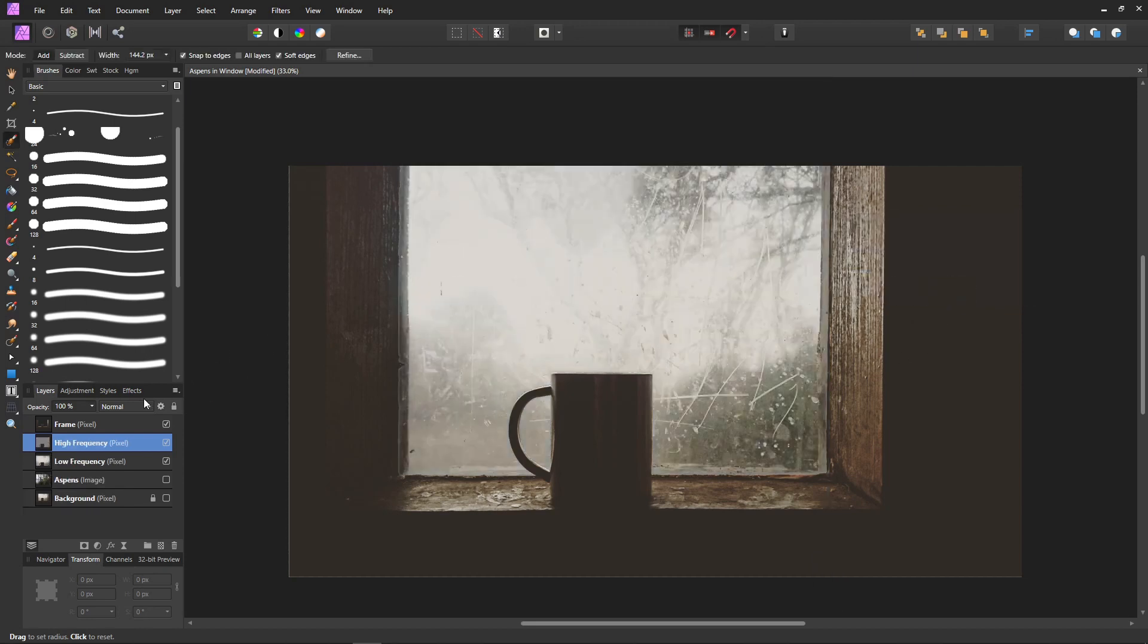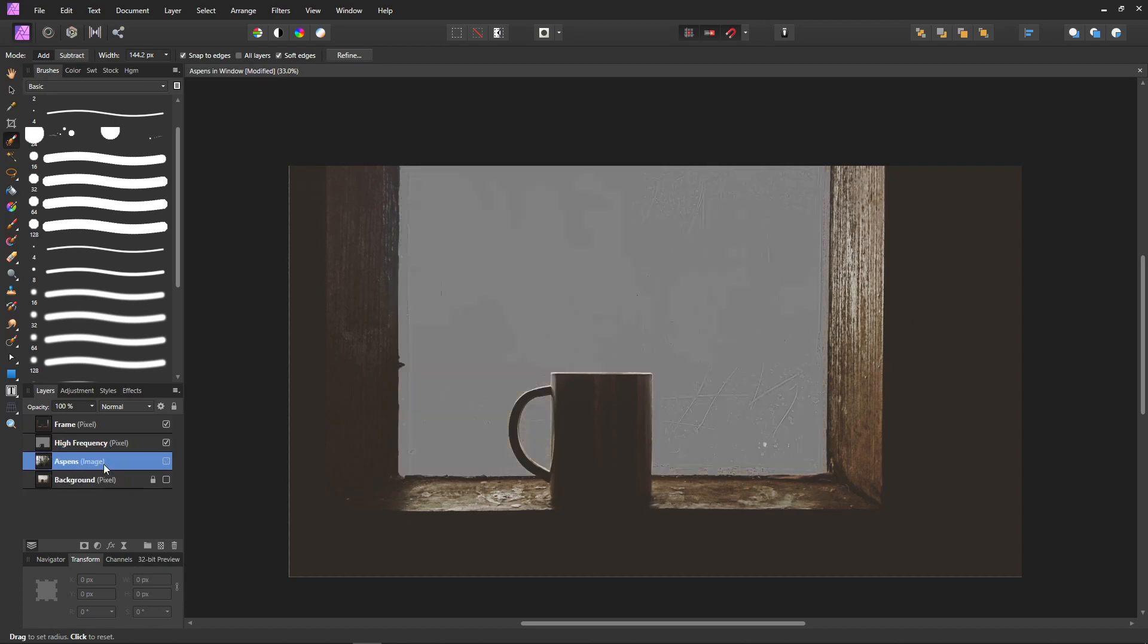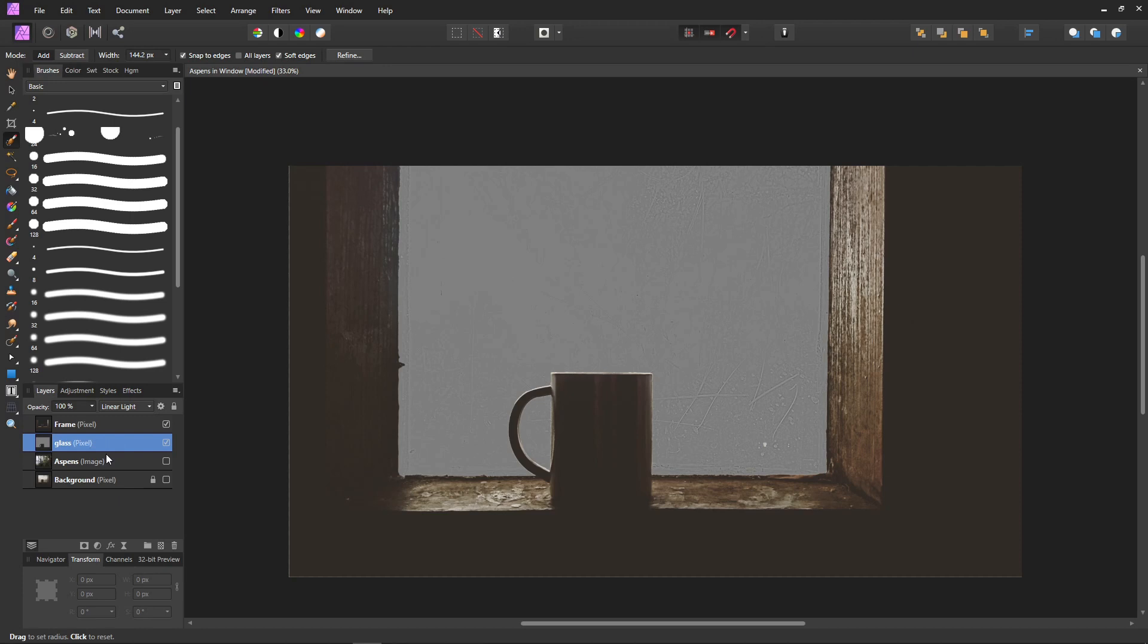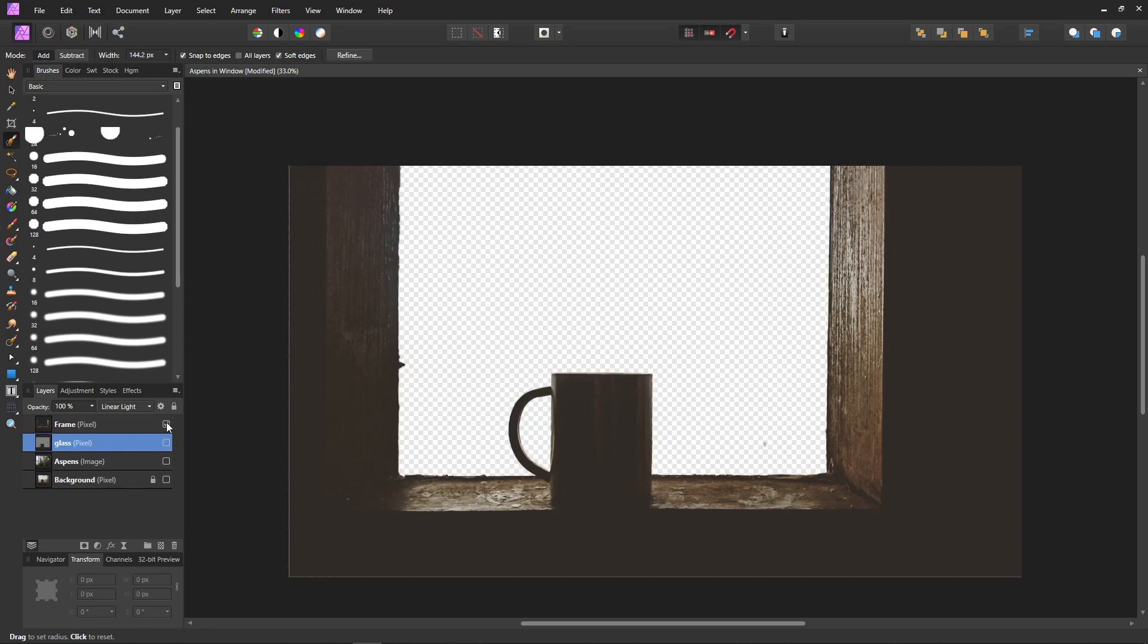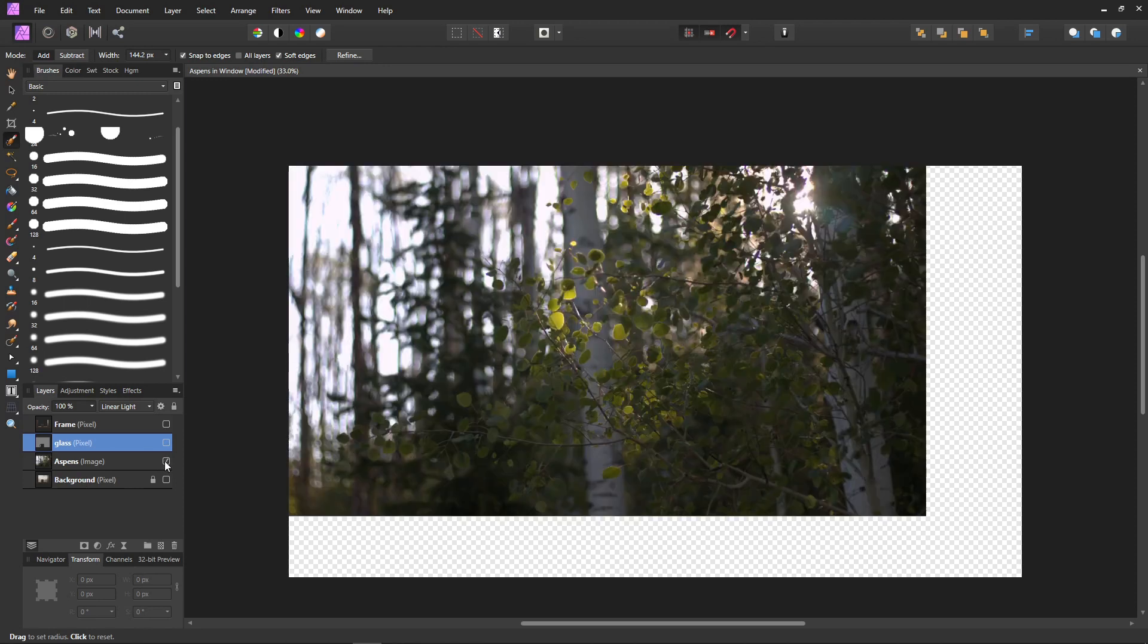Over here it's going to make a high frequency and a low frequency layer. You're going to get rid of the low frequency, and the high frequency we're going to change that to 'glass' so that we know. Now we are going to turn on our new picture.